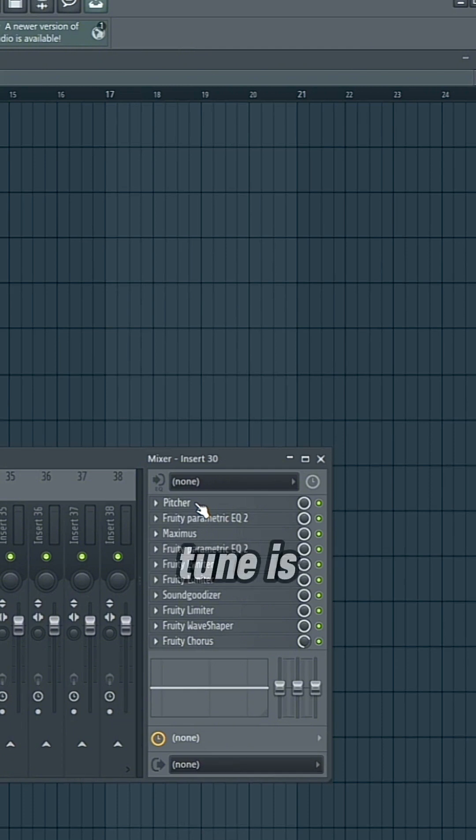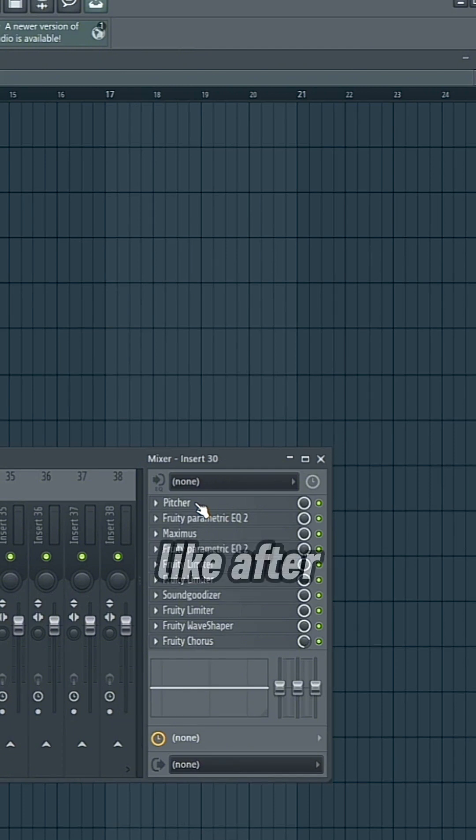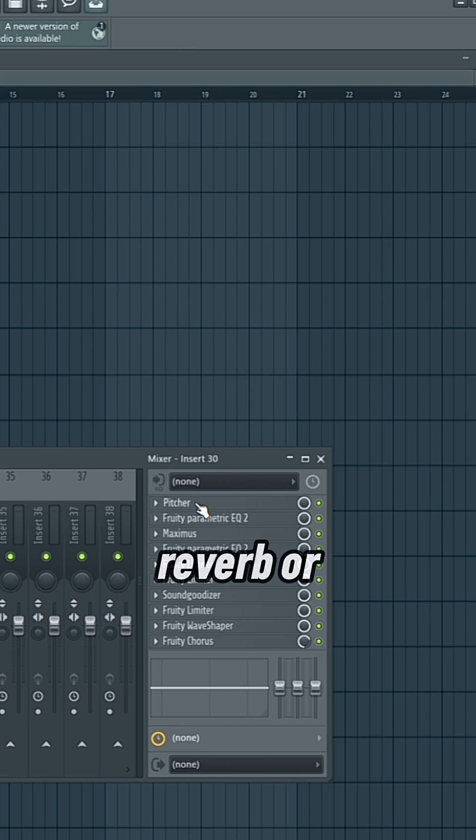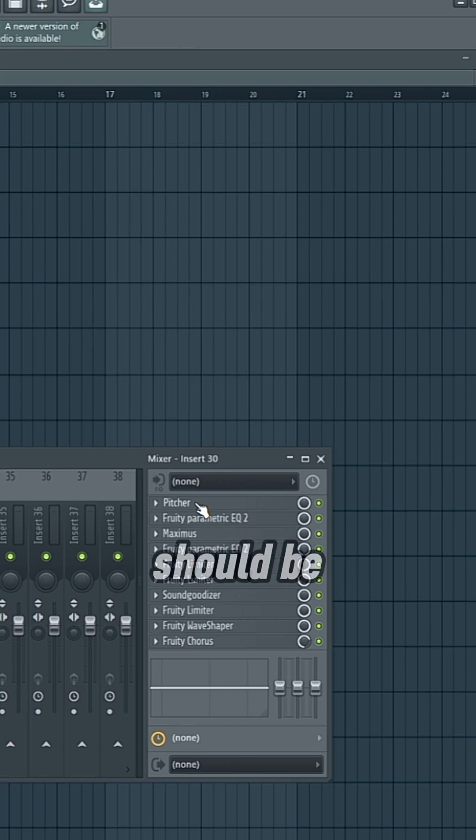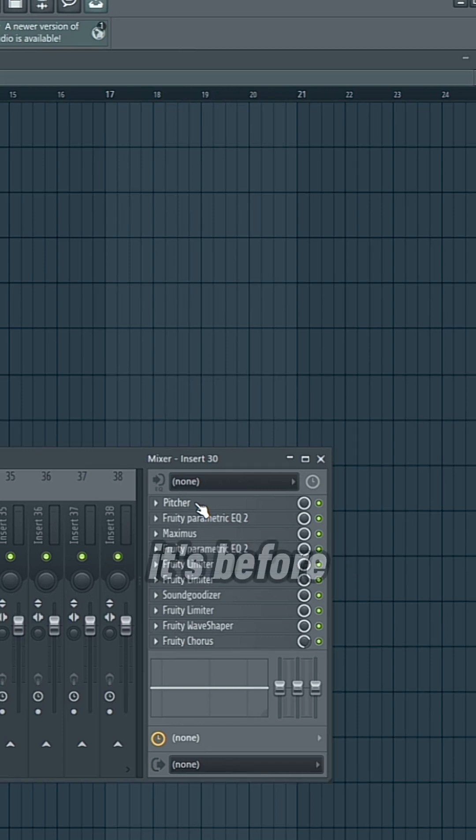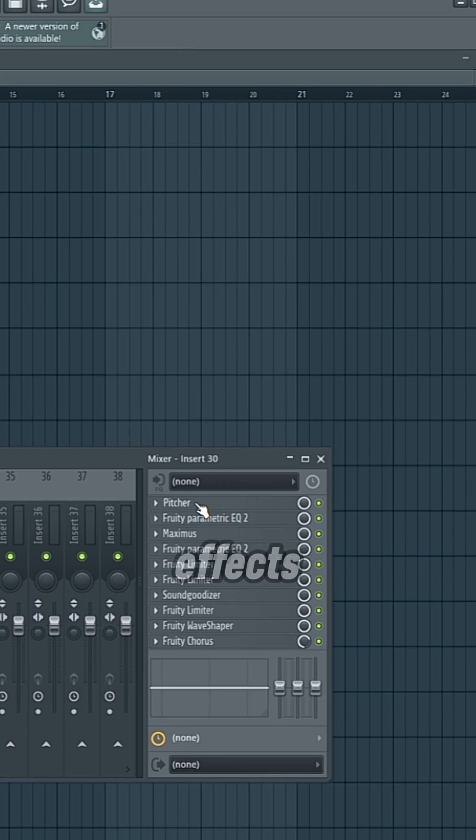Just as long as that autotune is not the last thing, like after reverb or something like that, then you should be okay. But as long as it's before any additive effects.